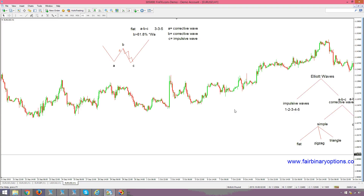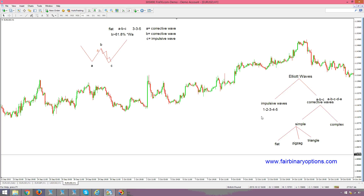Hello there again, fairbinaryoptions.com. We are having the second part of our project dedicated to Fibonacci and the flat pattern. We said that the Fibonacci retracement for a B wave of a flat is mandatory to be more than 61.8.